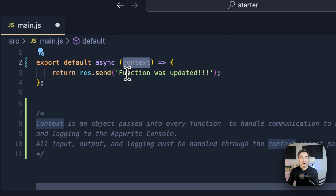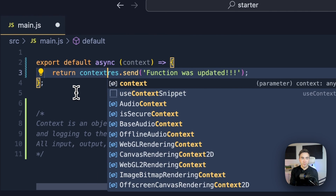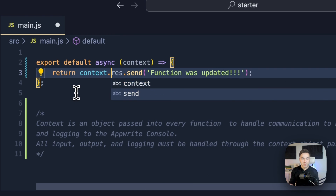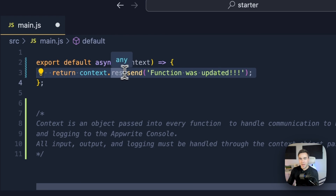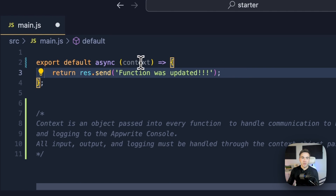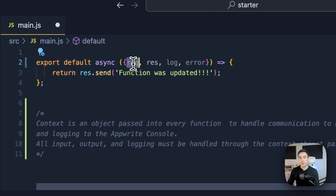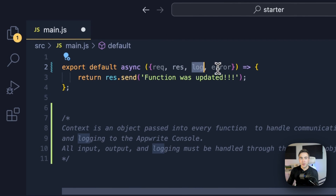What we could do is use the context object directly — it contains the request, the response, the log, and the error, and we can simply call context.response to handle it. What you were seeing earlier is the destructured context object, and it's simply a lot cleaner to do things that way. So now we get the request, response, log, and error without having to prepend everything with 'context.'.